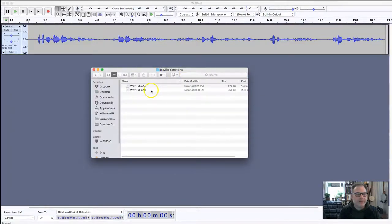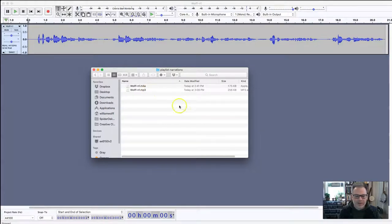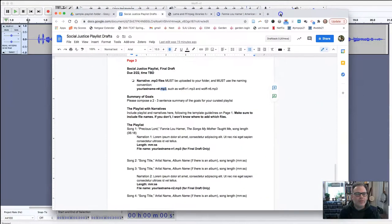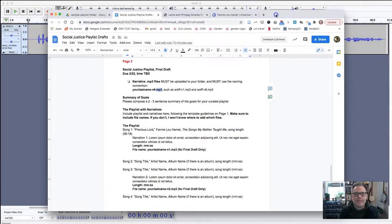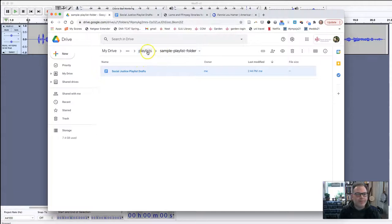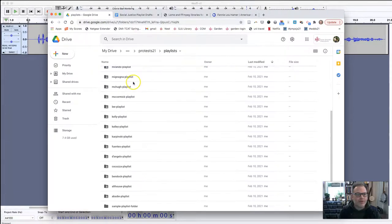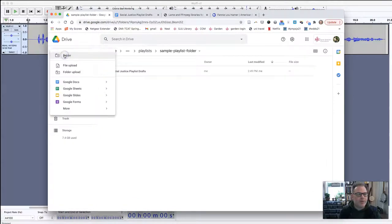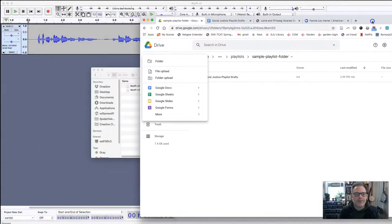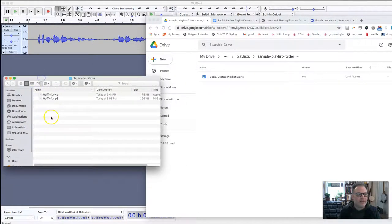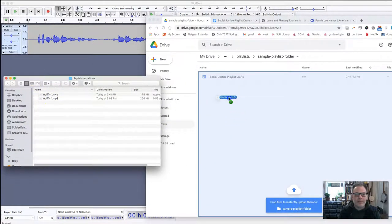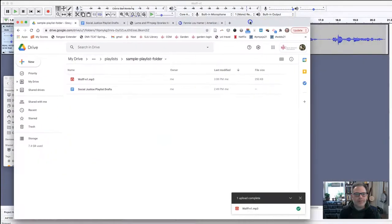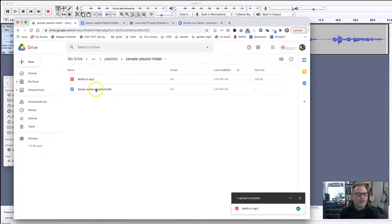Now we see that it has arrived in that folder as an mp3 file, which Spotify requires. Now I'm going to come back to my playlist folder. Each of you have a folder that I've shared with you. Mine is this sample playlist folder, and I am just going to drag and drop. I'm going to drag this mp3 file into the folder, and there it is.